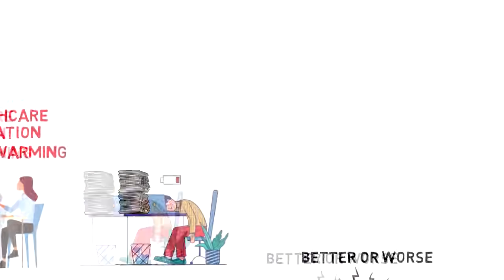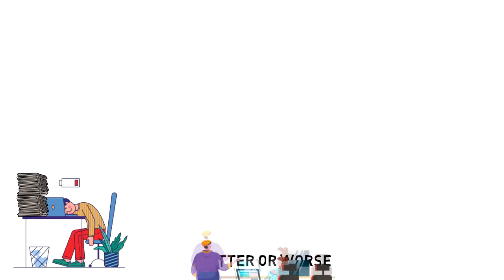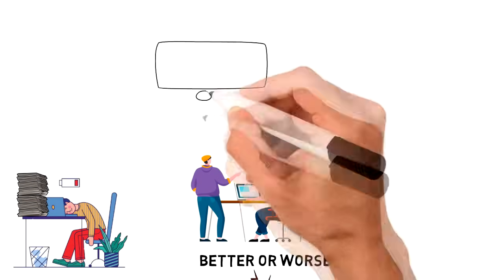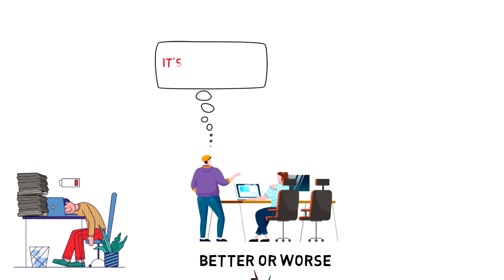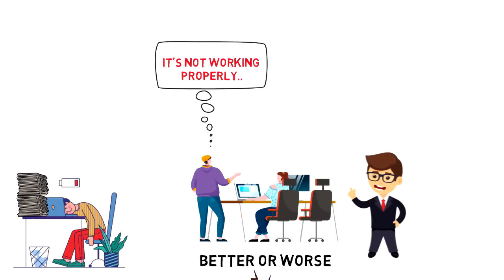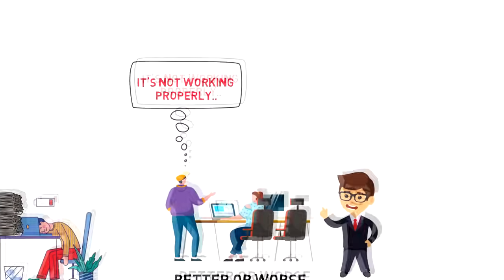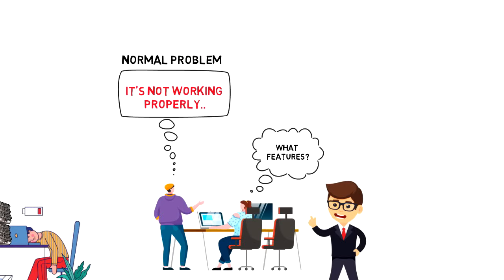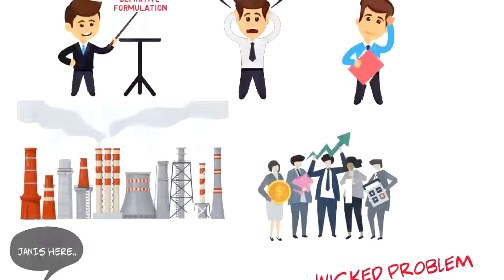Imagine that you have developed a mobile application for the client and client is saying that it's not working properly without giving further information. That is also the Wicked Problem because it's impossible to solve. But the good thing is that you can ask the client for more details to be more specific and then you're likely to turn this Wicked Problem into normal problem and eventually solve it.